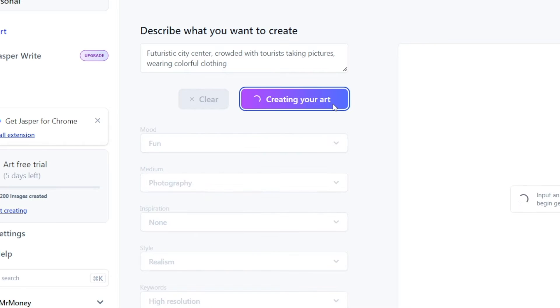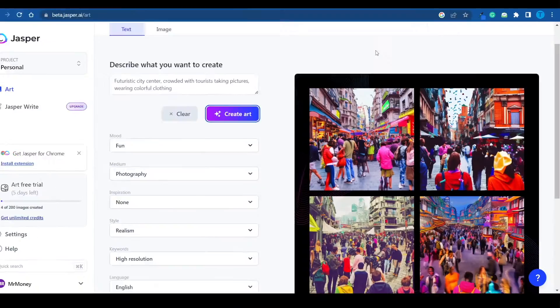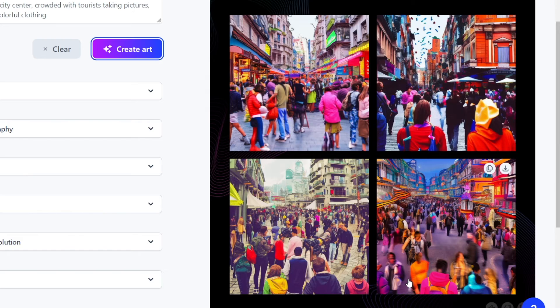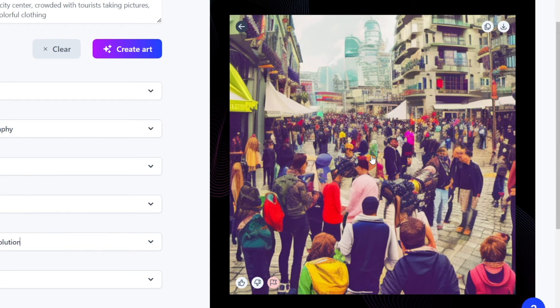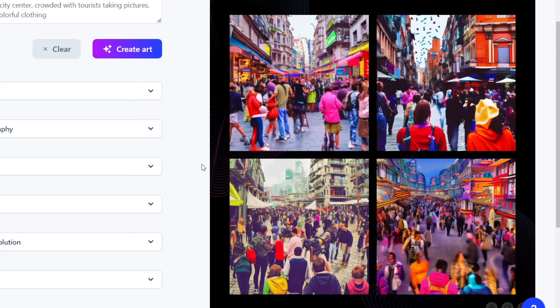Now, let's click on create art. Keep in mind that you can also upload images, and Jasper is going to slightly change that image according to your description. But this is what it came up with. To be honest, it's not so bad. We can pick either one of these images, and then upscale them, and keep on going. This was just one example, though.